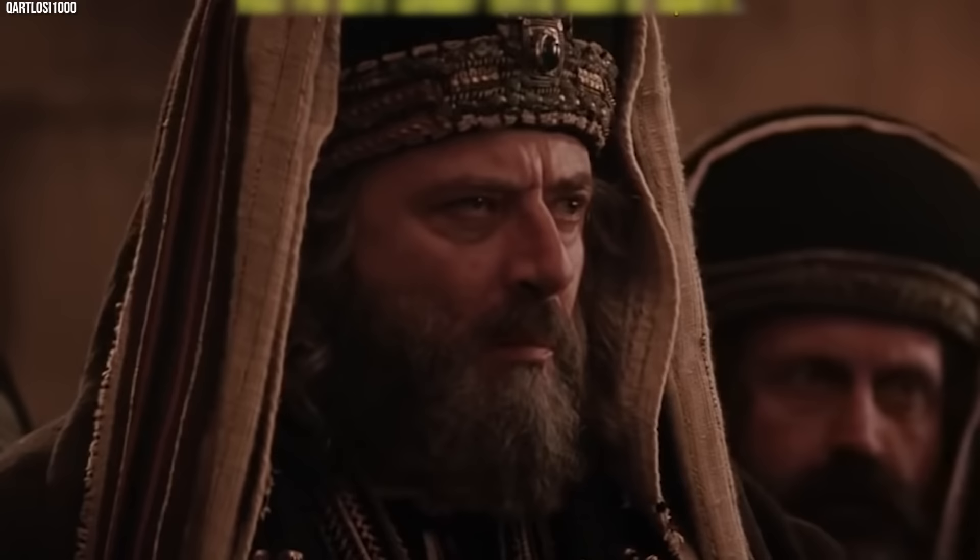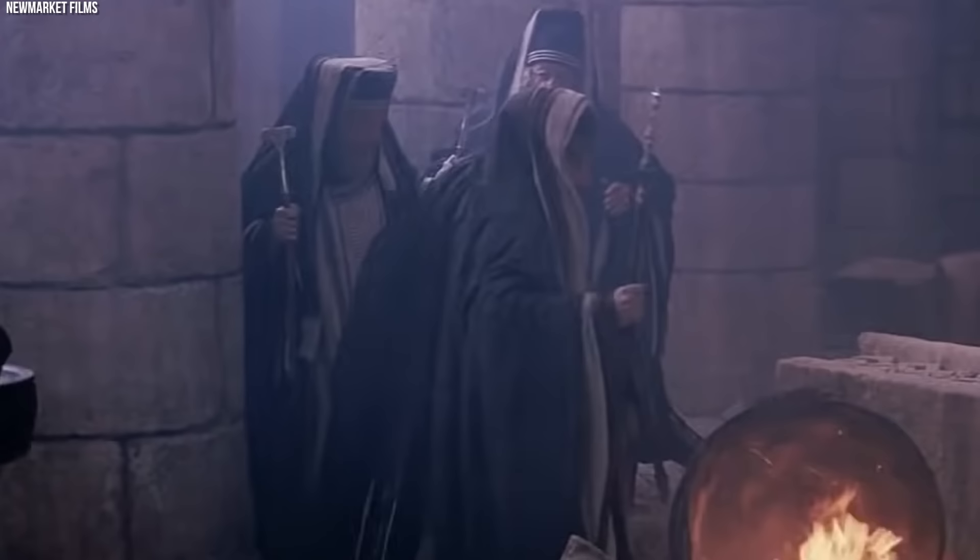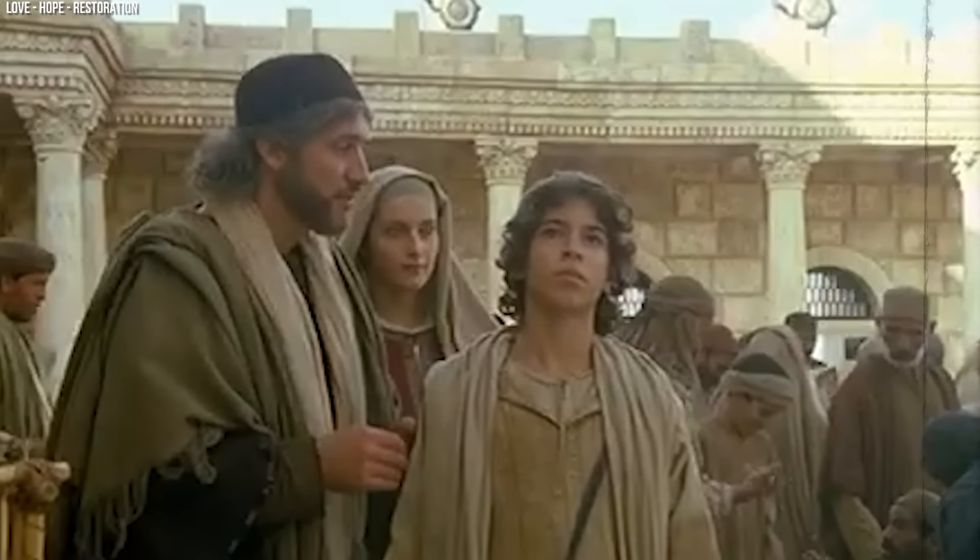His role in the crucifixion places Caiaphas in a particularly unfavorable light in the Christian narrative. He is seen as the epitome of corrupt religious authority, willing to sacrifice an innocent life to maintain his position. However, the actions of Caiaphas must also be examined in the broader context of first-century Judea, a time and place rife with political complexity and peril.